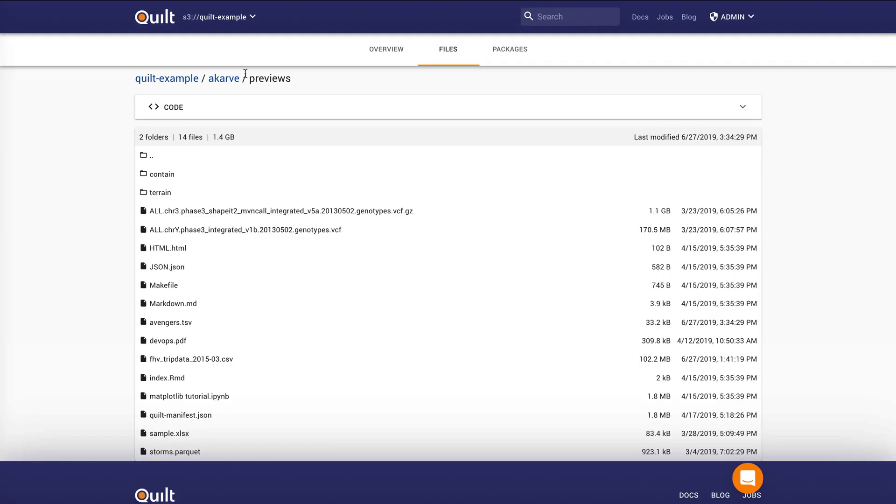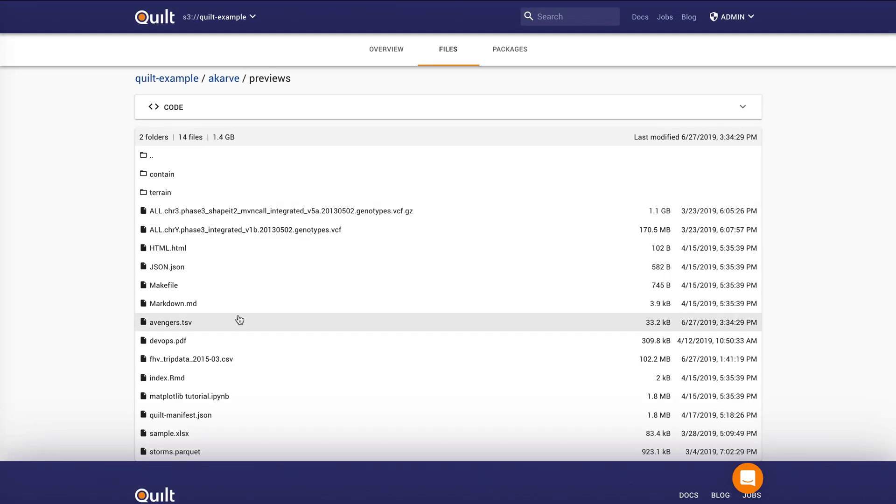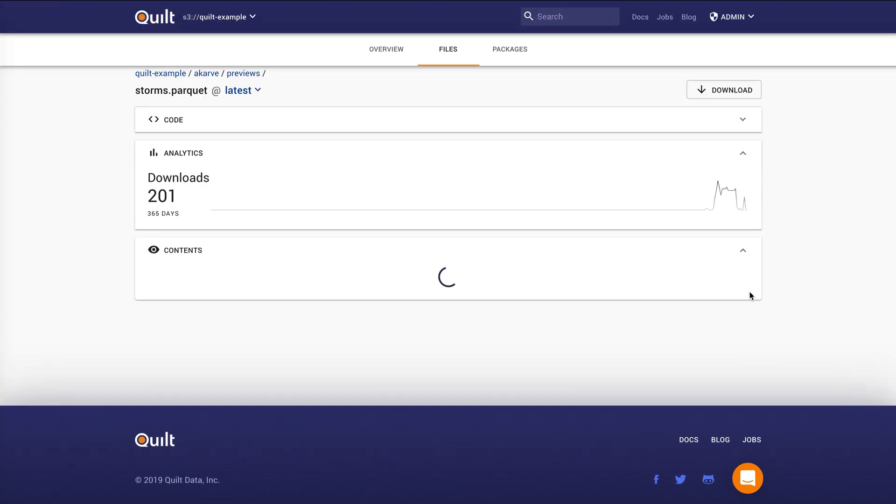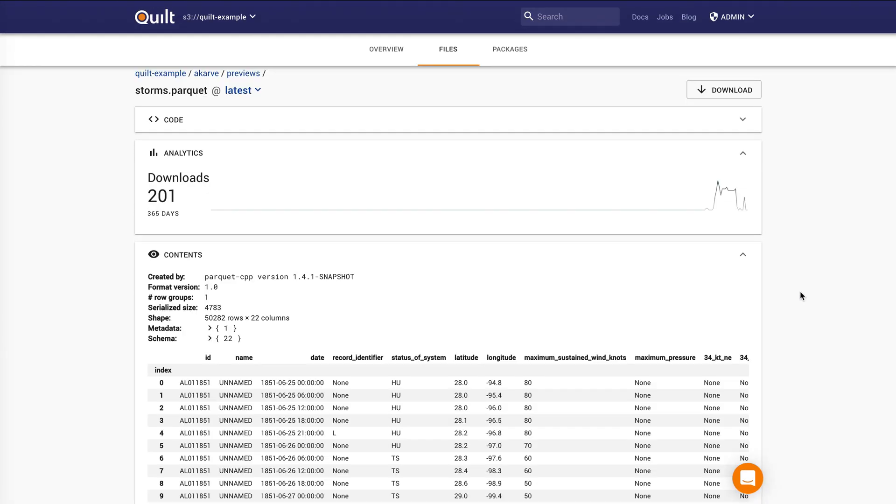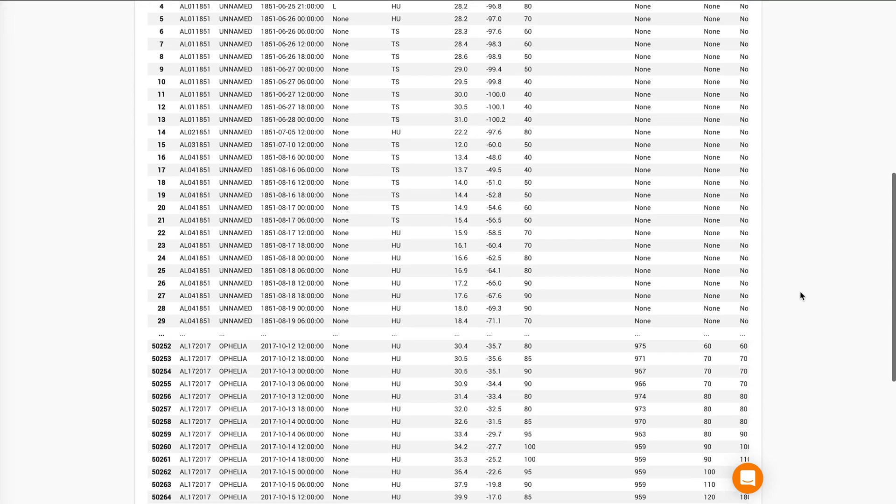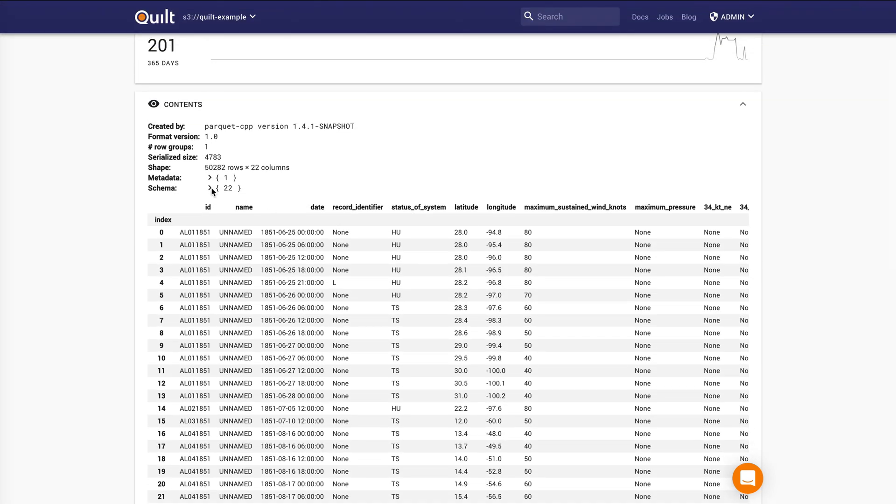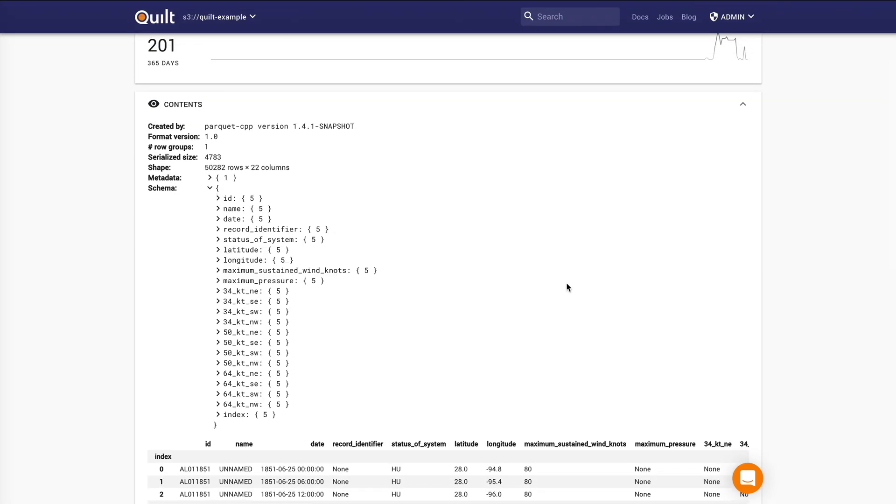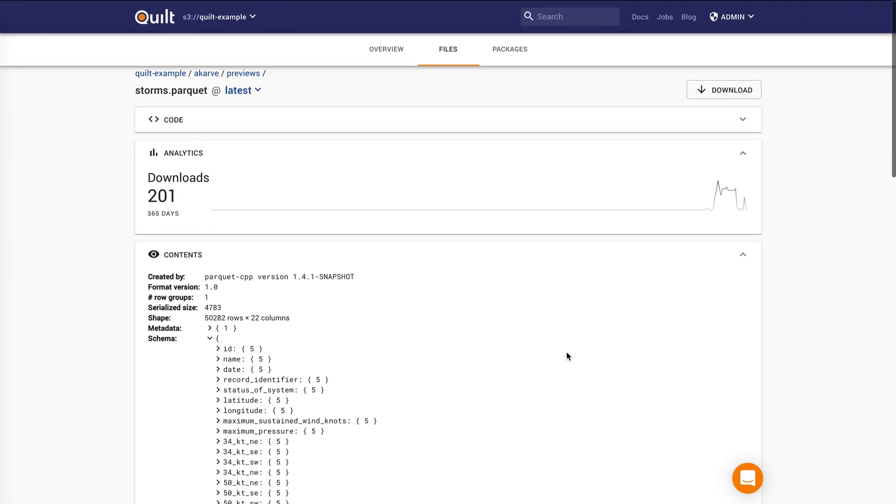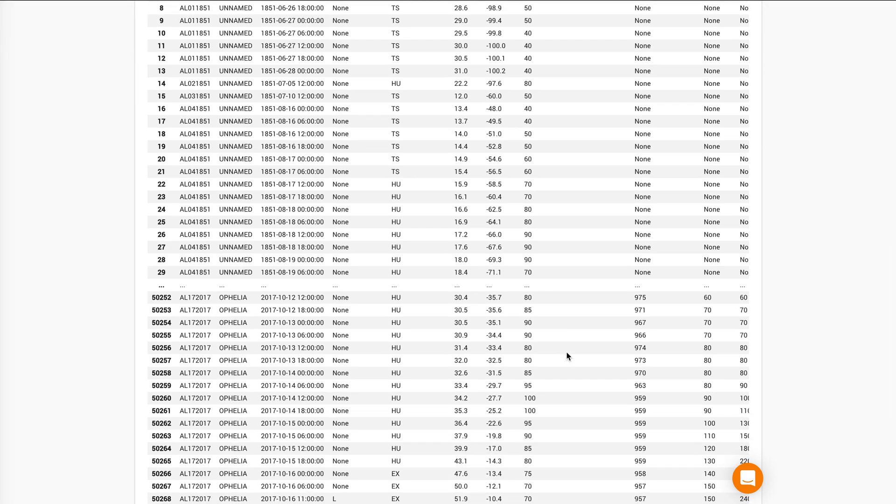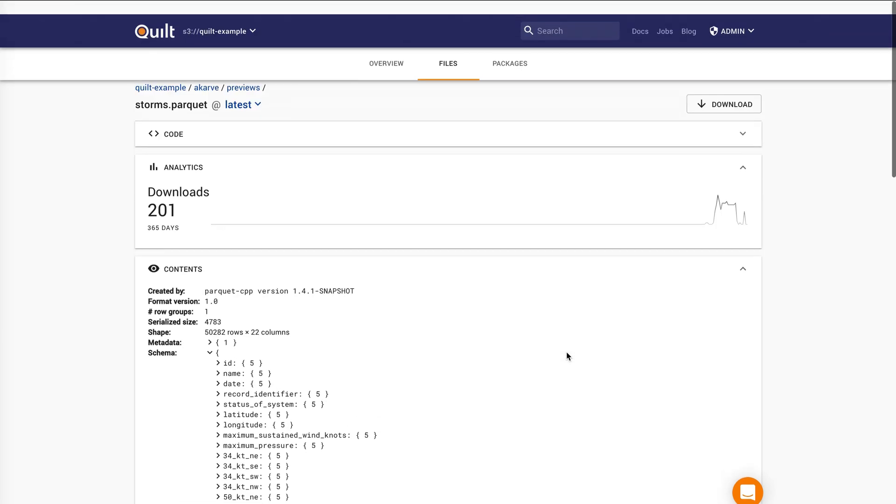A perhaps nicer example, if we look at, let's say, this parquet file here, you'll see that we can look at the entire table structure and we can even browse the schema as well. And it doesn't matter how large these files are, we will render a bite-sized preview in the browser.